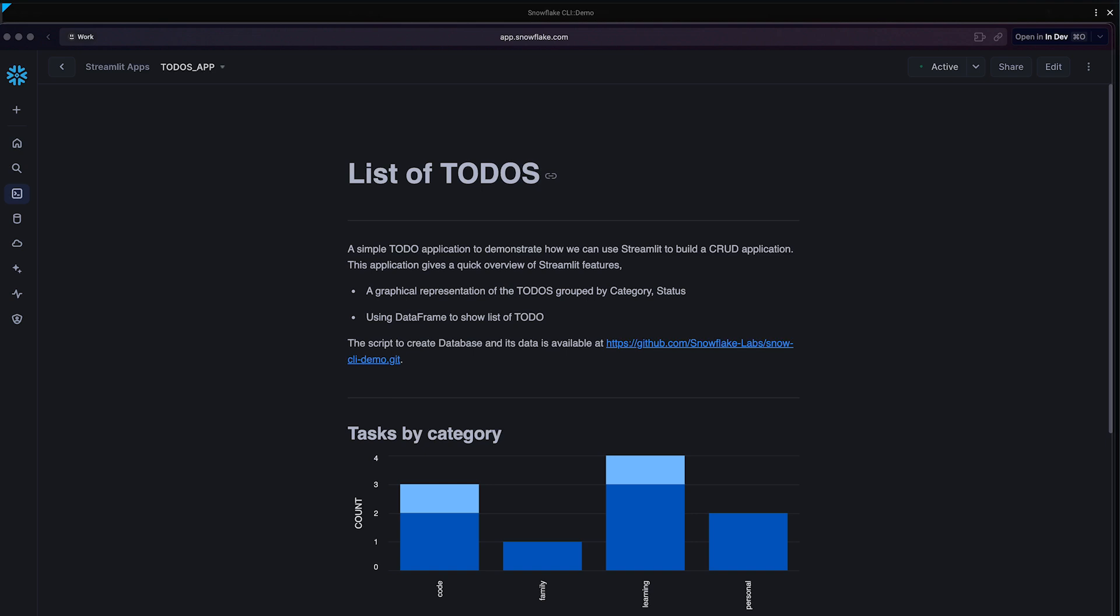This seamless update process demonstrates how CI/CD pipelines streamline development and deployment. With Snowflake CLI, you can extend these same powerful automation practices to your data pipelines and data ops workflow, ensuring all changes from code to data transformations reach production efficiently and reliably.